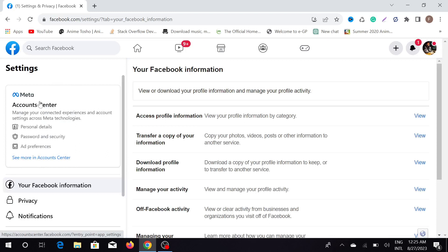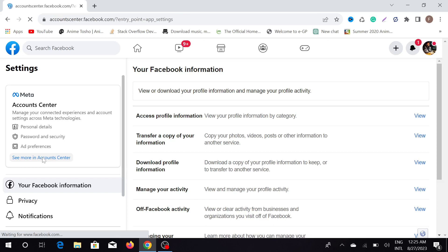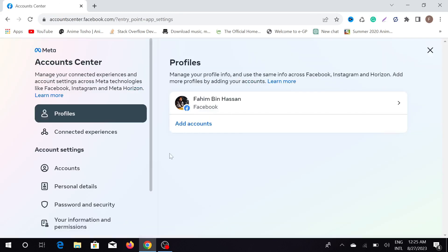You can see the 'Account Center' option here. This is the new updated version because Facebook is now called Meta. Click 'See more in Account Center' — just click that option.